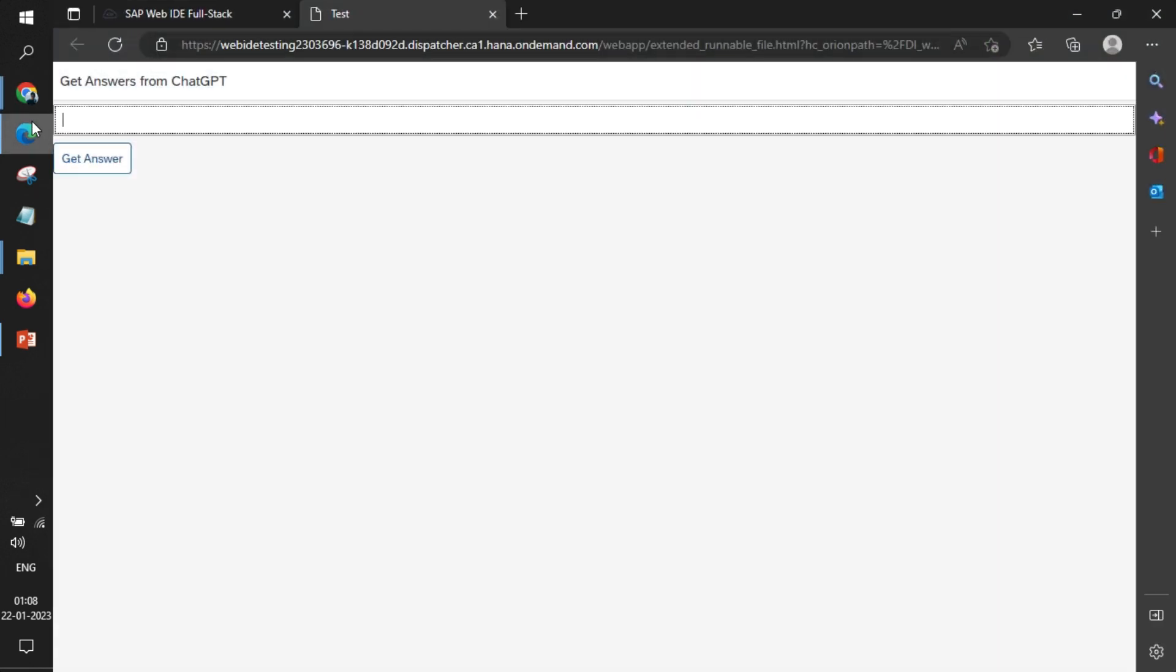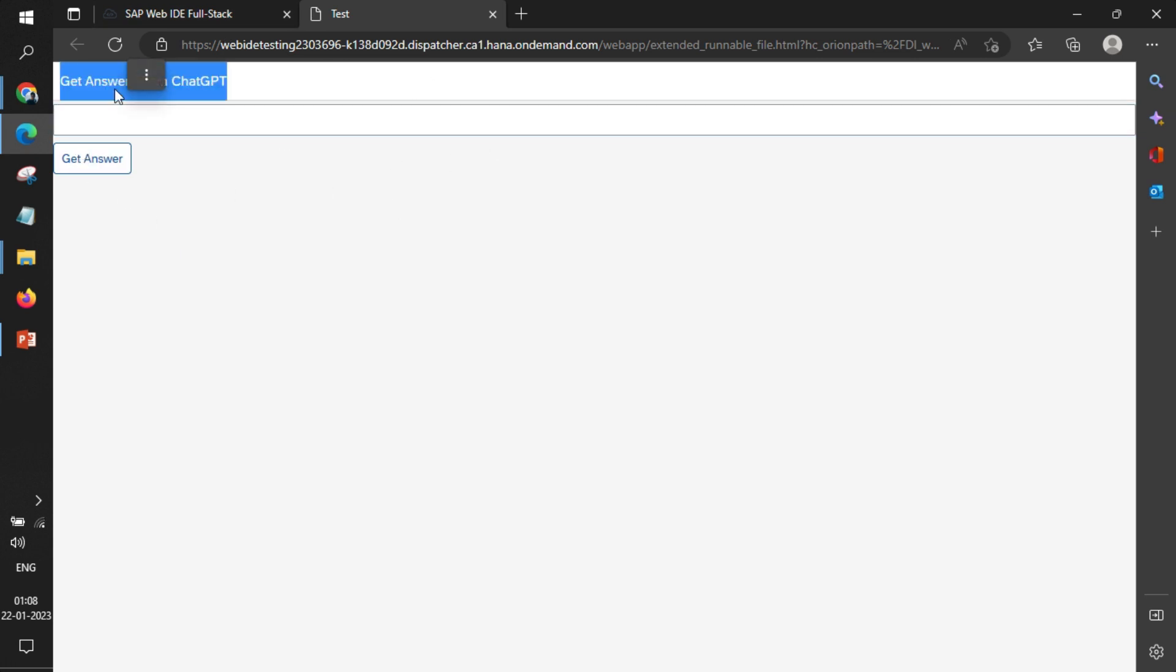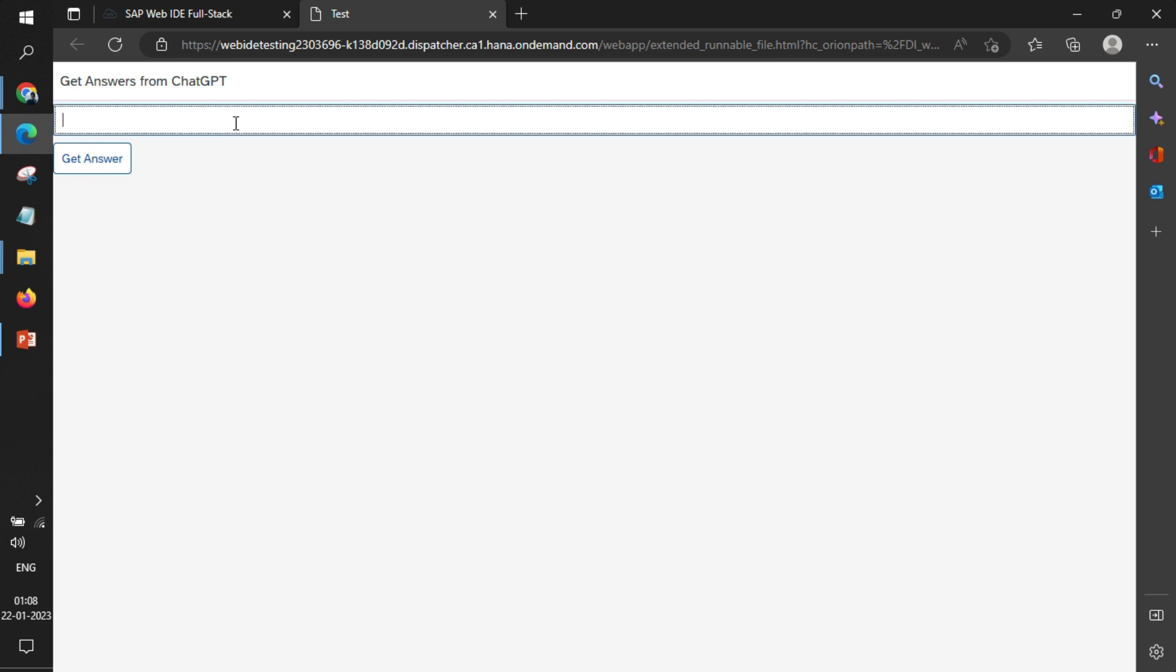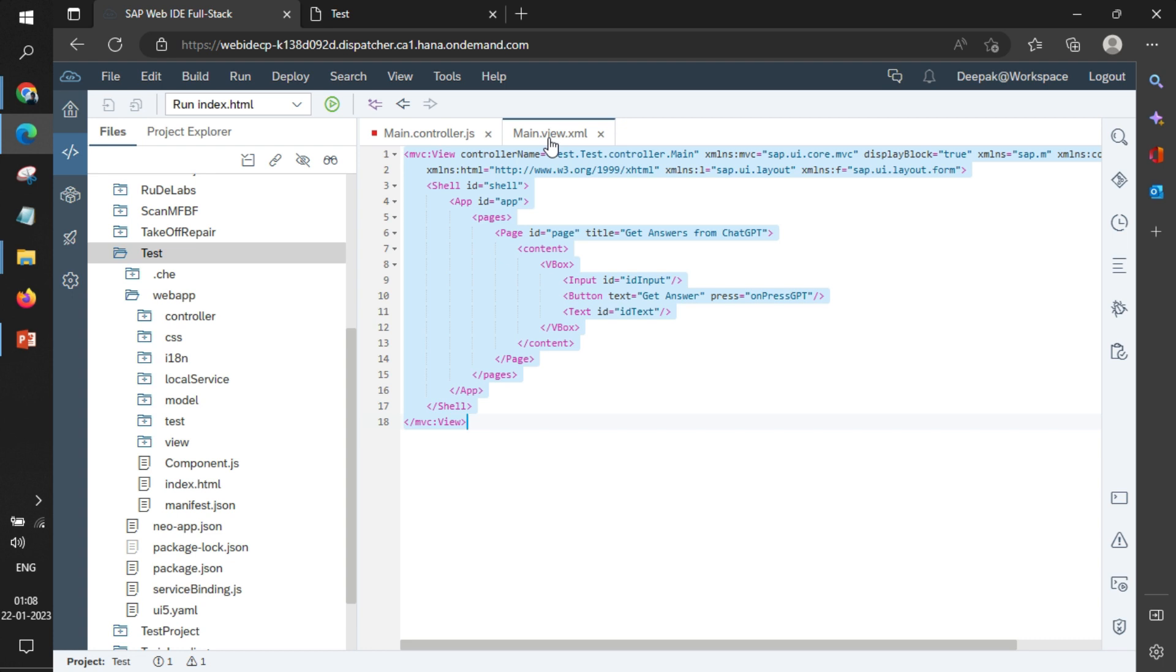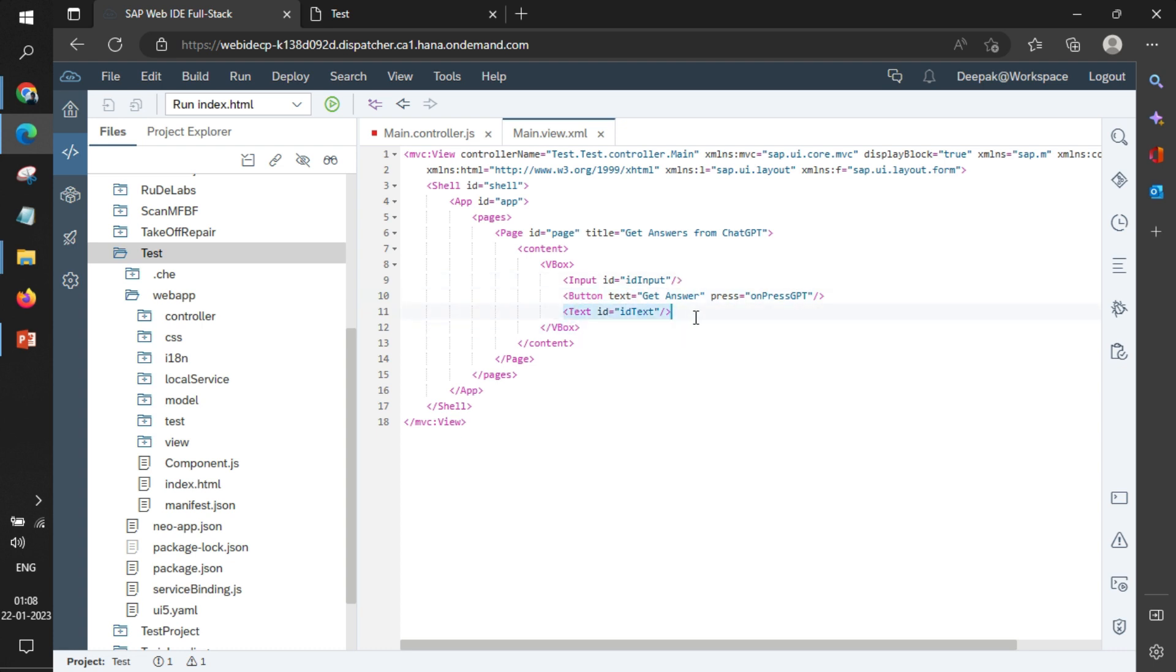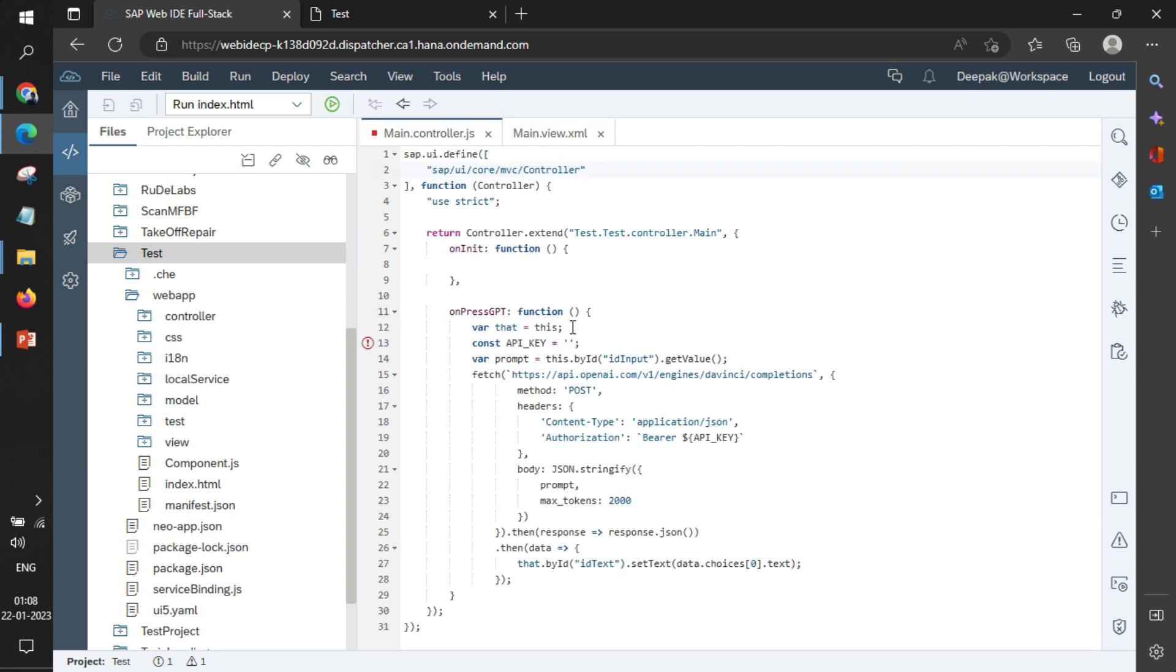If I go to the Web IDE, this will be the required output where the page header is named 'Get Answers from ChatGPT'. We have an input box, we have a button, and below that we have a text area where the answers will arrive. If I go back and check the view, the same things are written in the code also: a simple input box, a button, and a text area.